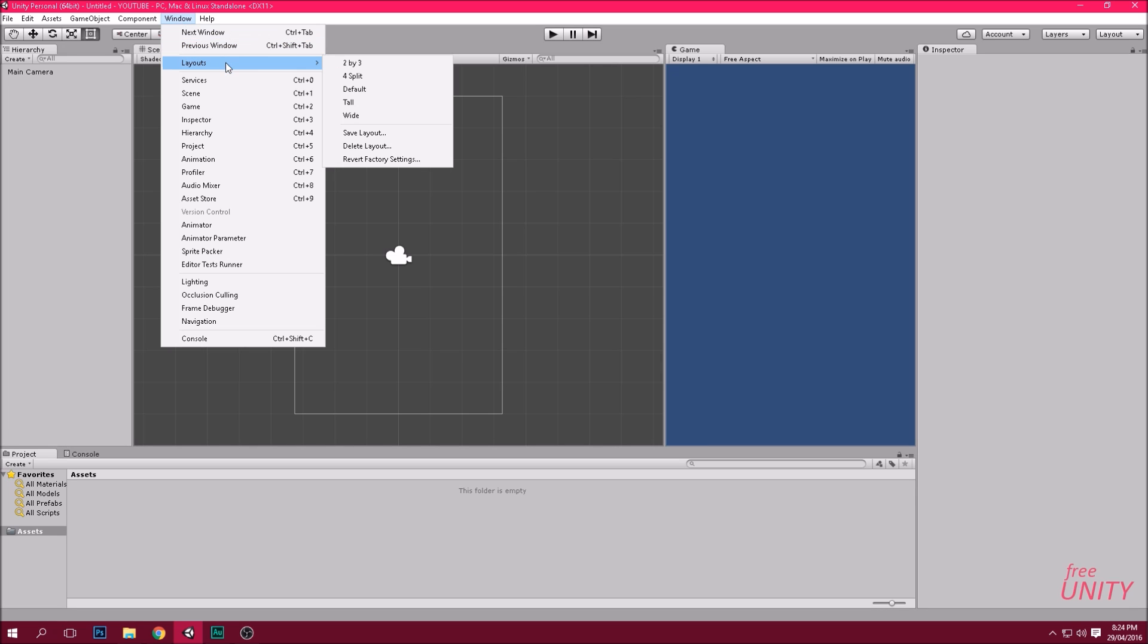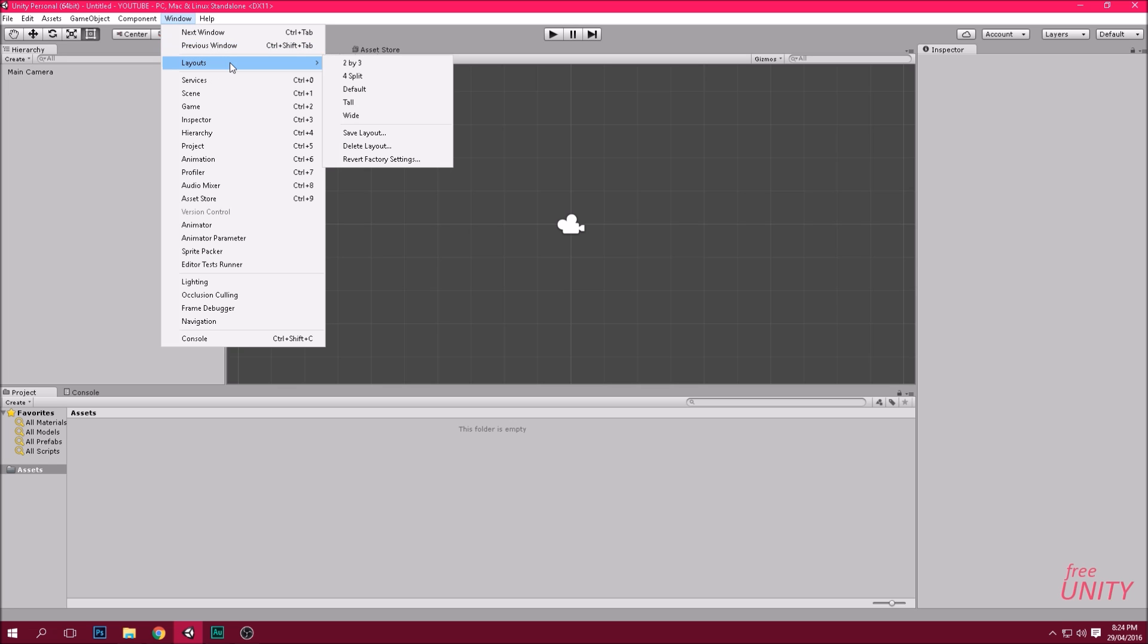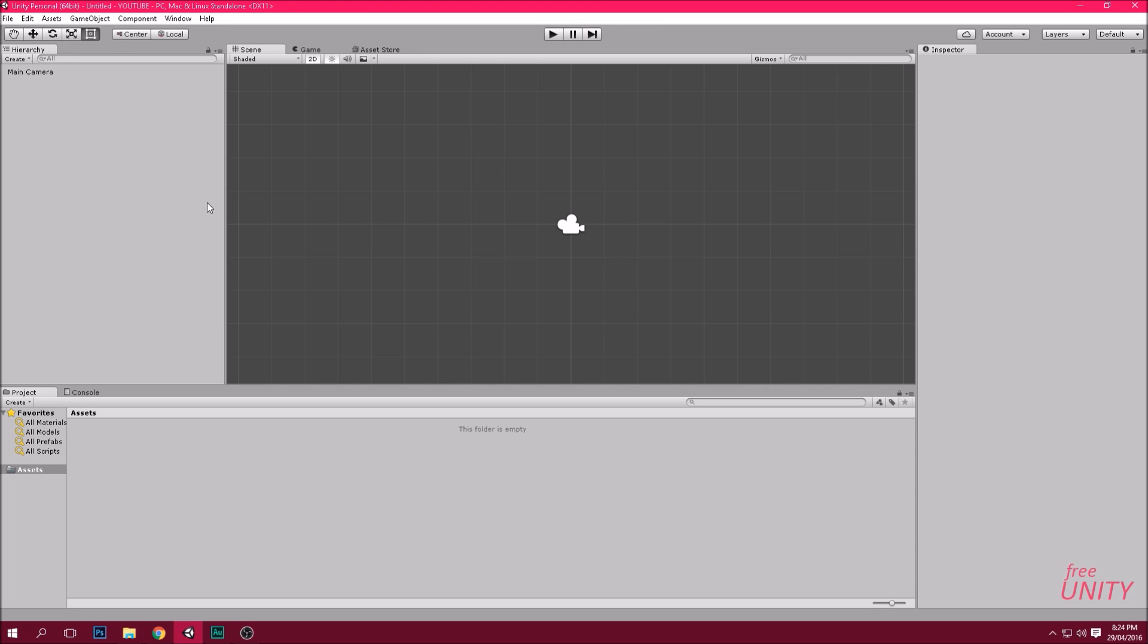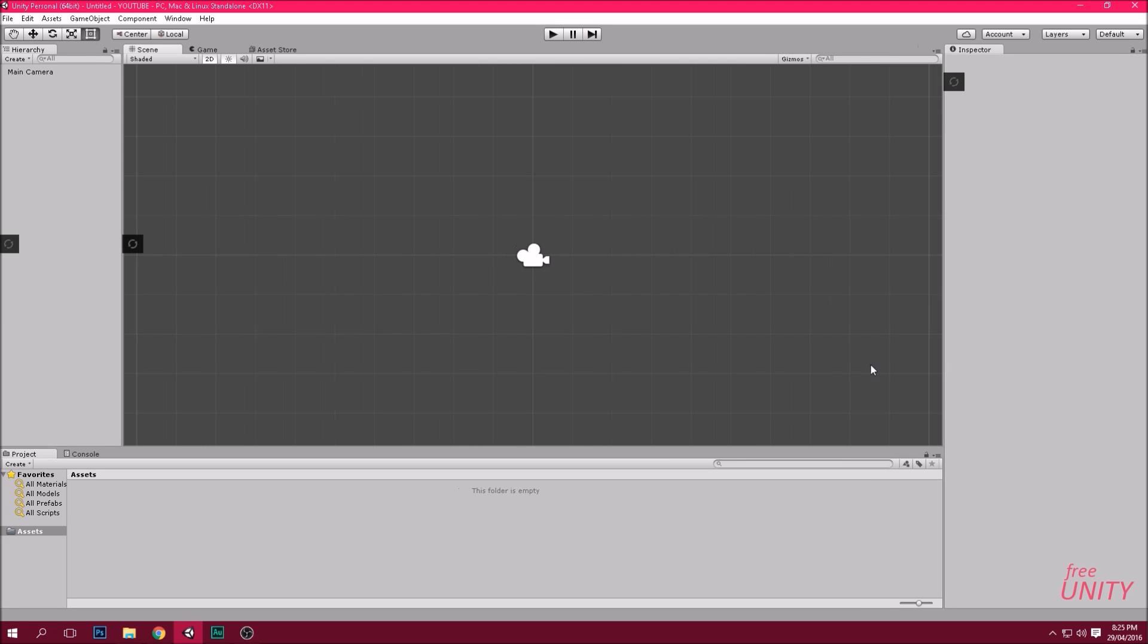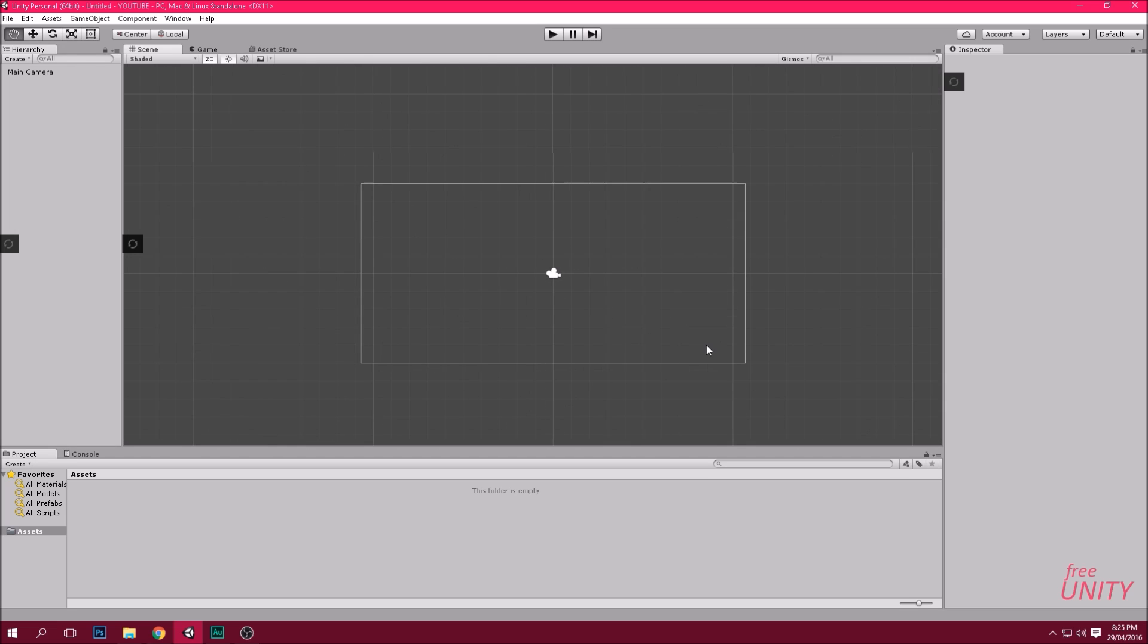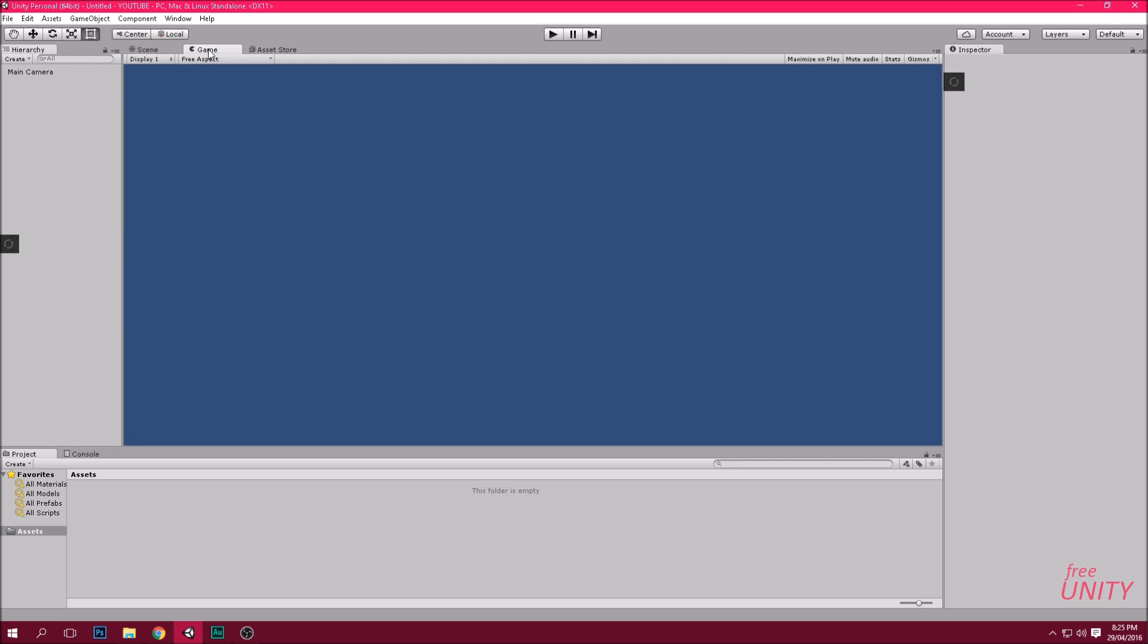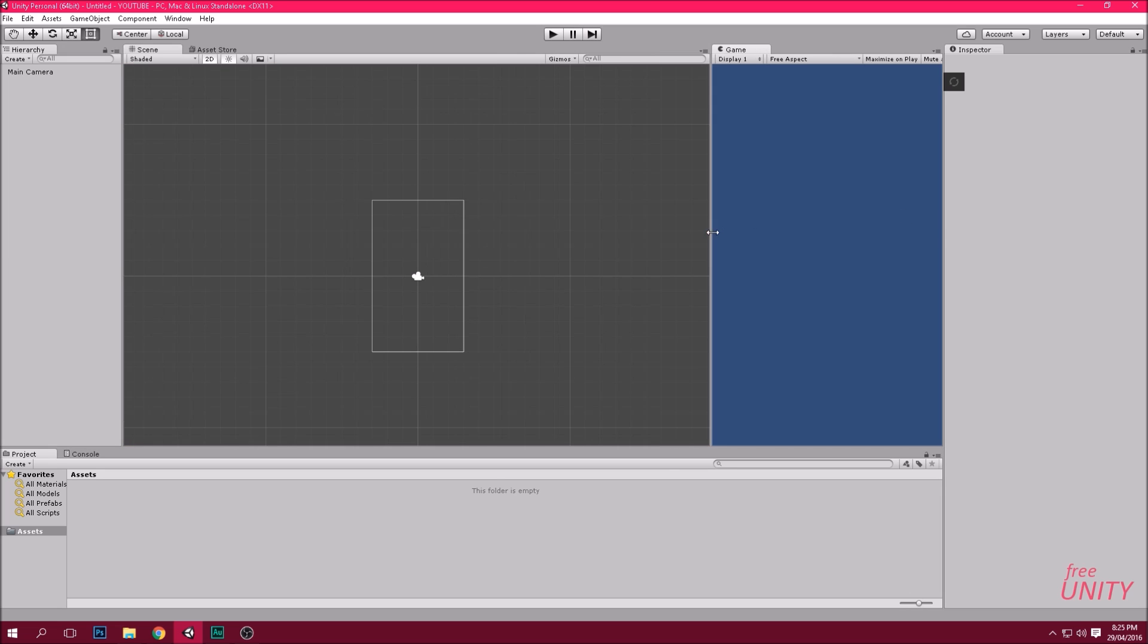Once open you'll see a layout that looks a bit like this. If it doesn't look like this just go window, layouts and default and it'll reset. You can move things around if you want to make more area for the scene view which is our main area that we'll be focusing on. We also want to drag the game window over to the right like so. This way it looks like a phone. It's kind of like a portrait 1 by 3 ratio.